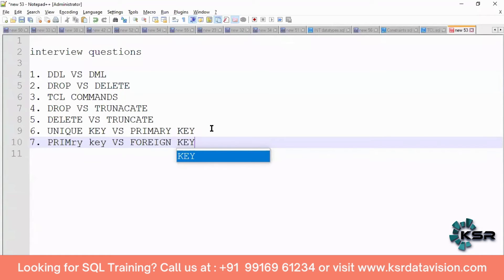Primary key uniquely identifies a row in a table — it will not accept duplicates and will not accept null values. Unique key is similar but it will not accept duplicates; however, null values are allowed. The best example: Aadhar card ID can be considered a primary key — you've never seen a blank Aadhar ID. But a phone number can be blank, so phone number is optional — that's a unique key. You cannot give a duplicate phone number, but you can leave it blank.